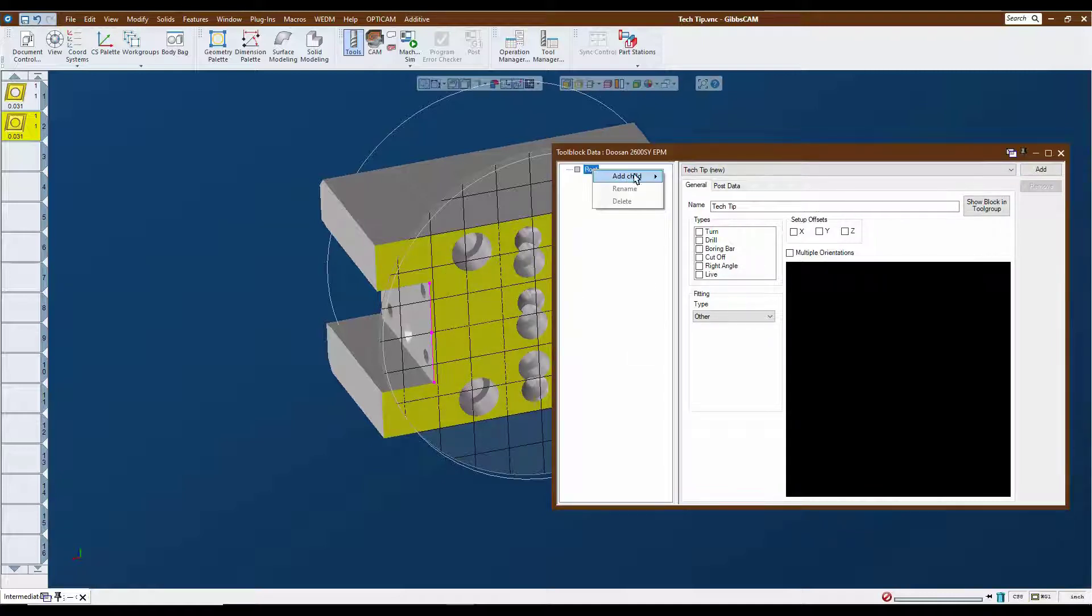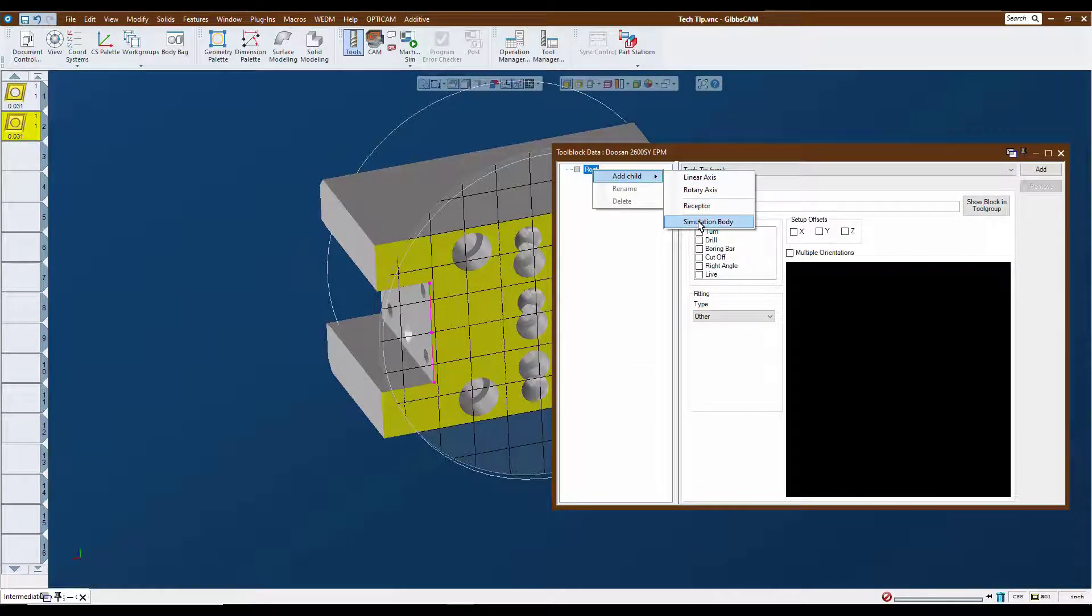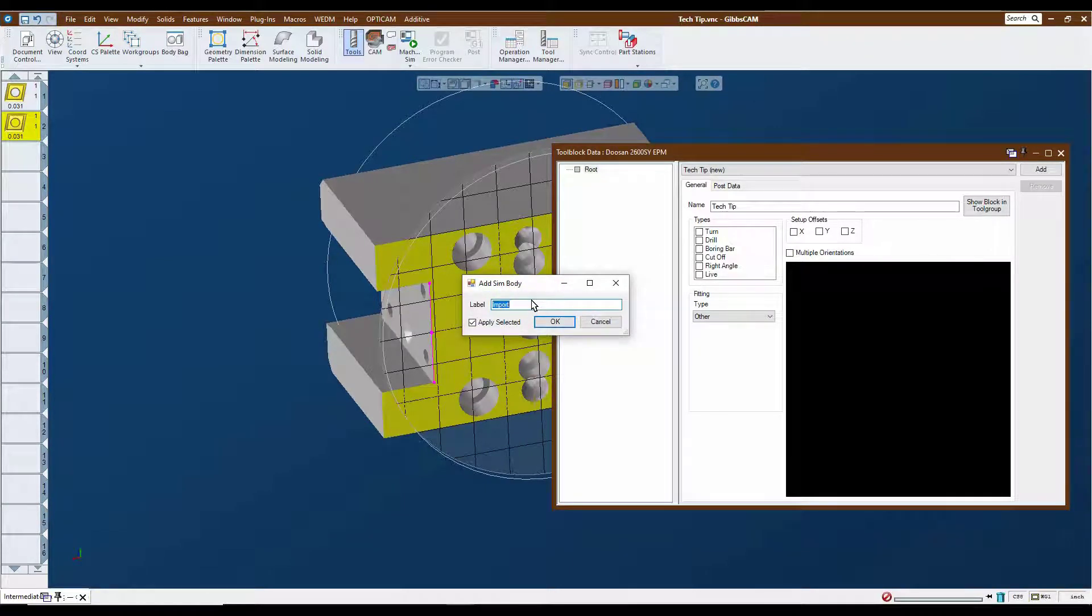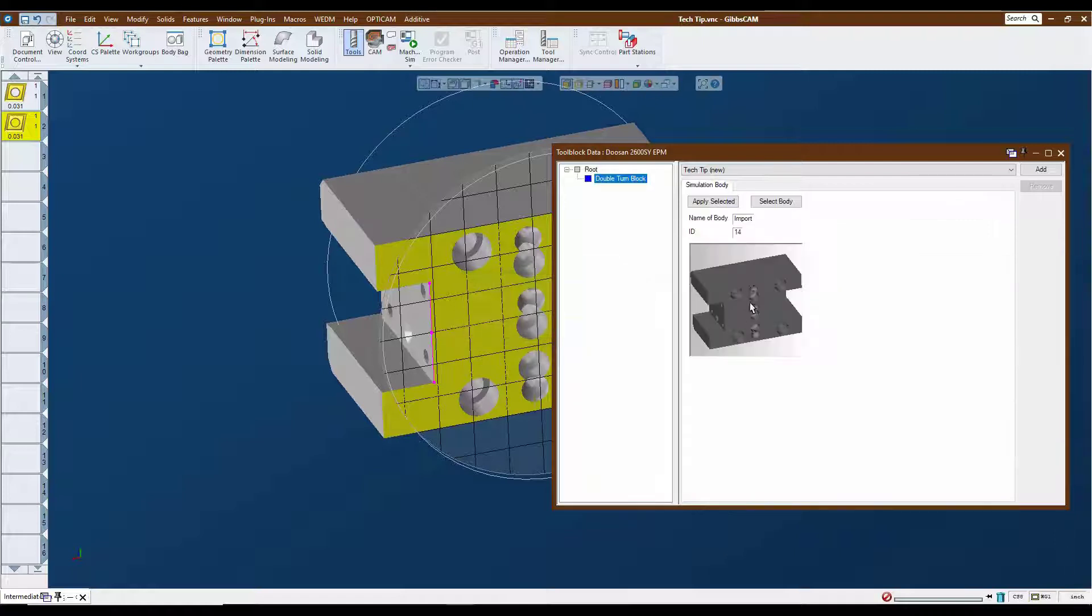We're going to call this my double turn block. Okay, apparently not typing so well today. Alright, so now the block is assigned.